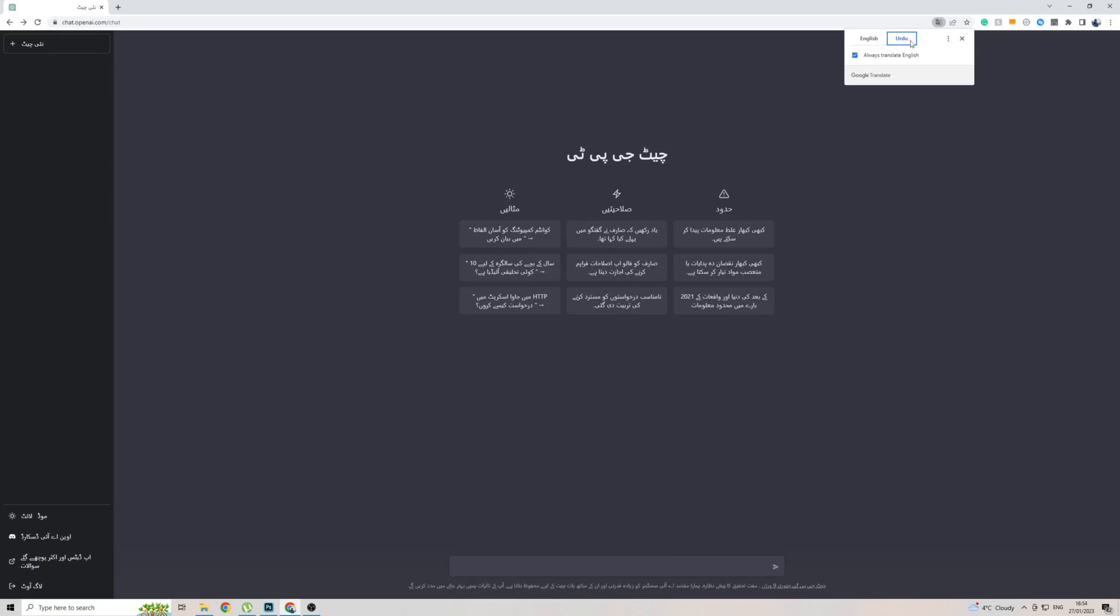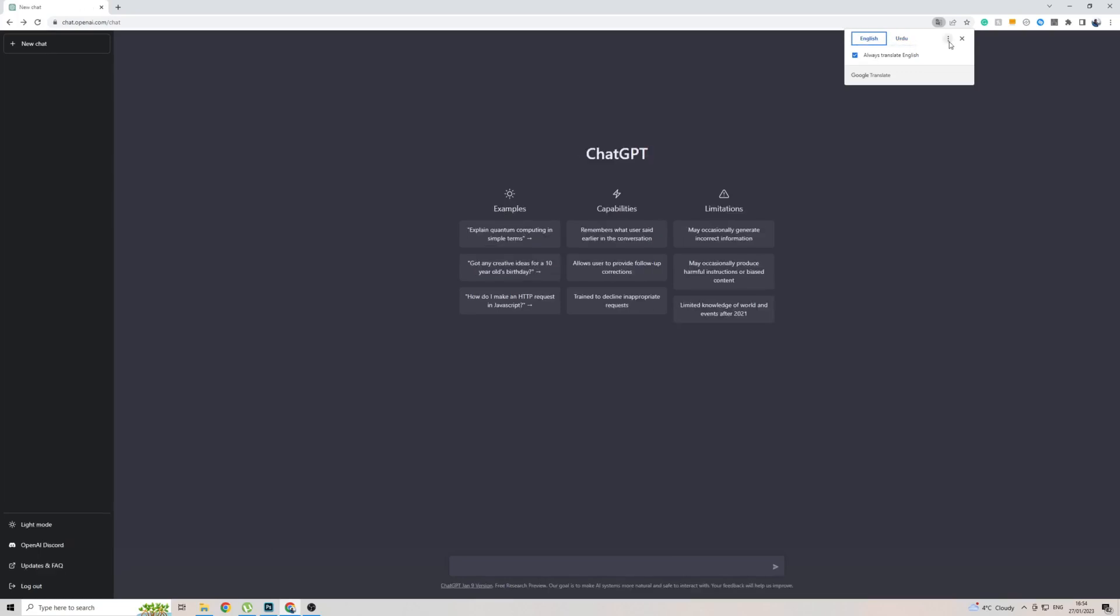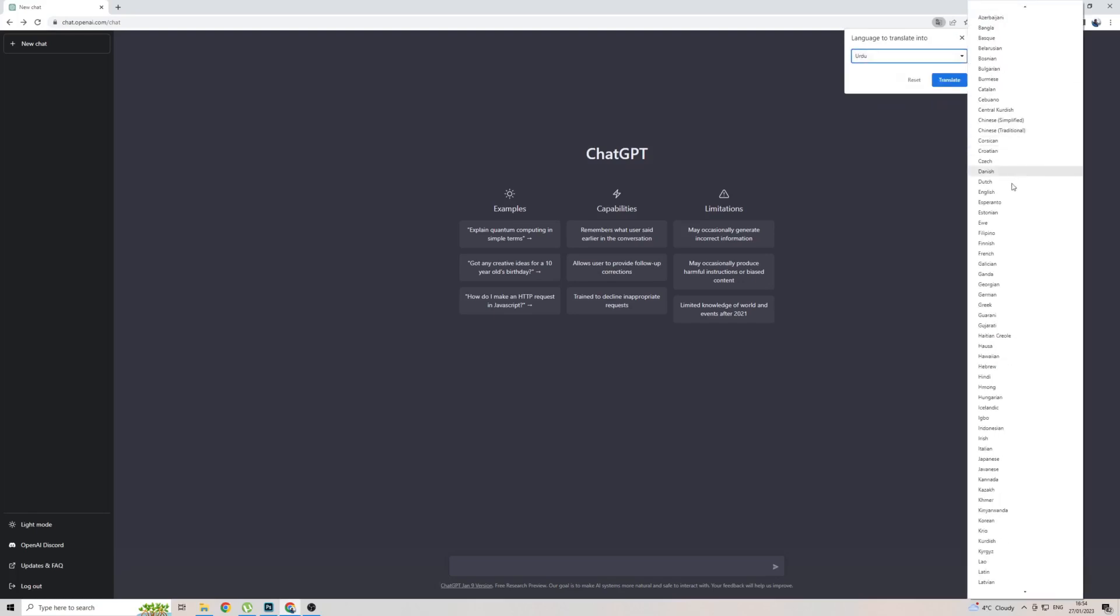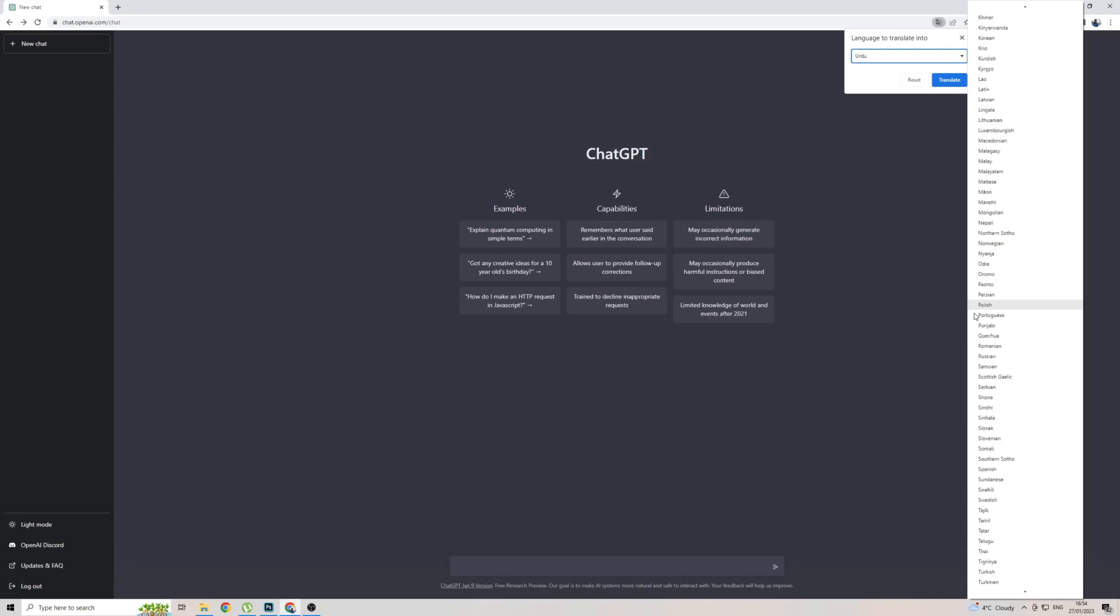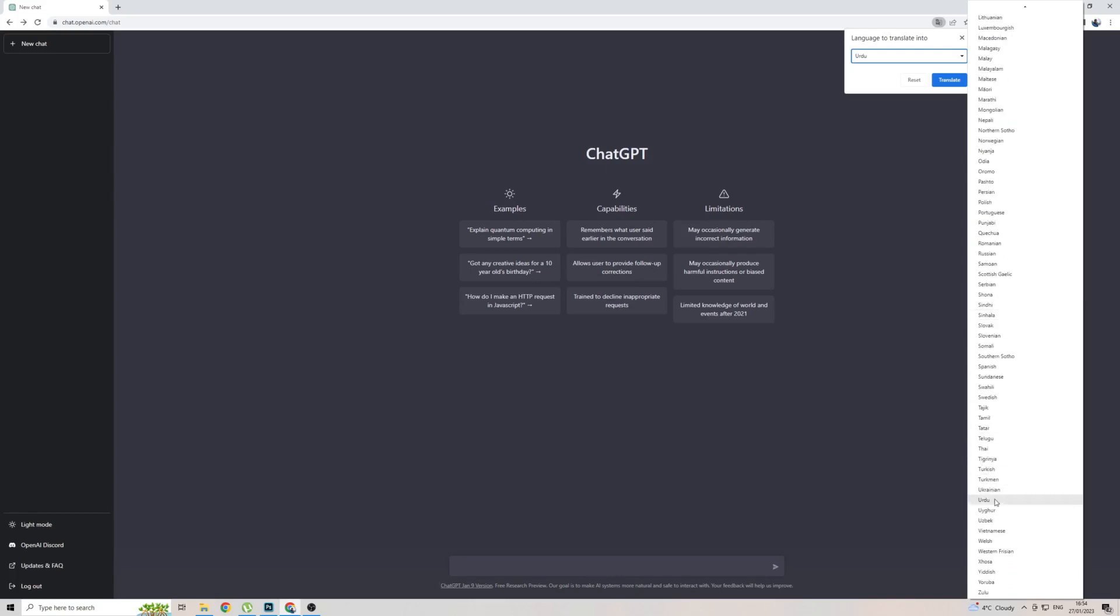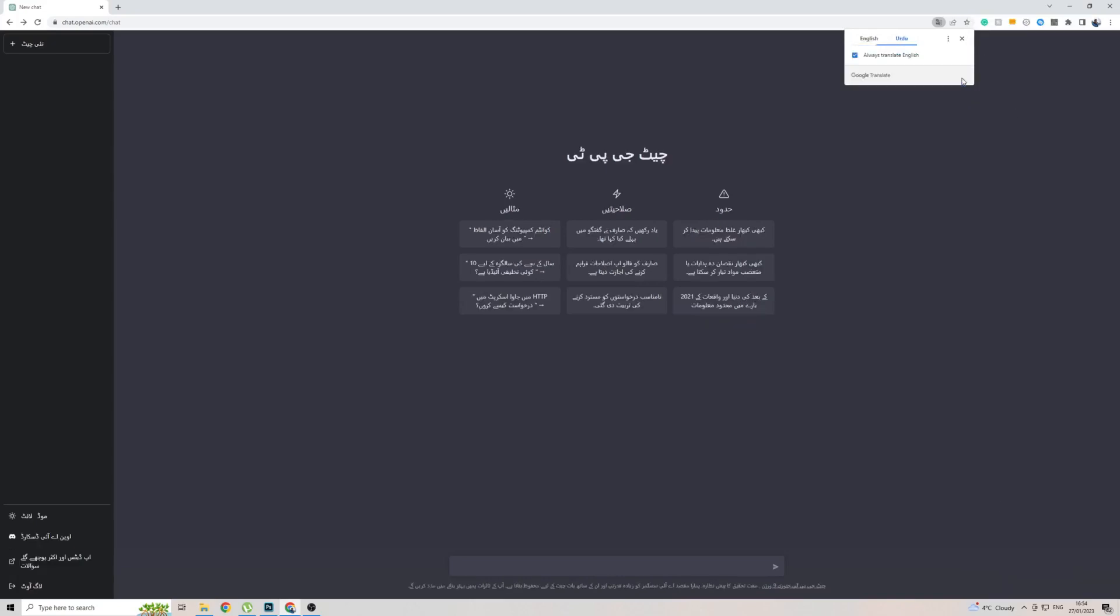However, if you don't have the language here, what you want to go ahead and do is click on the three dots, then click on Choose Another Language, then click on the Downloads arrow here, and then find Urdu. And once you do, simply click on it, and then click on Translate, and the page will automatically get translated.